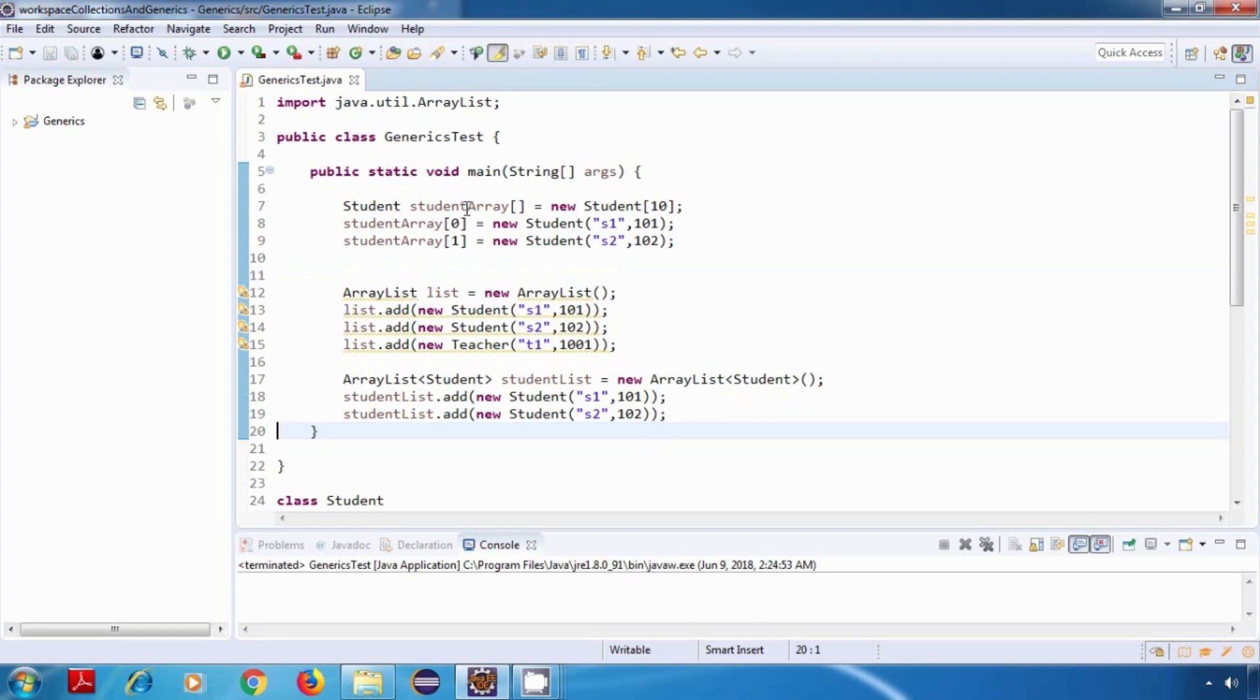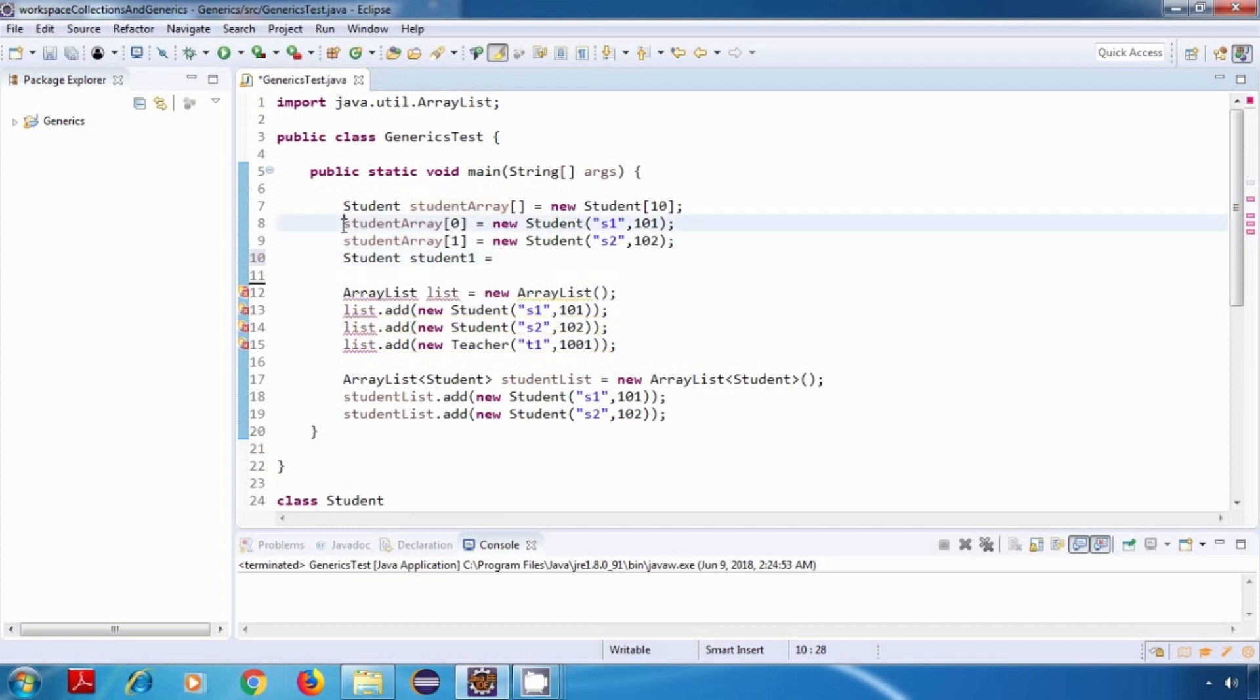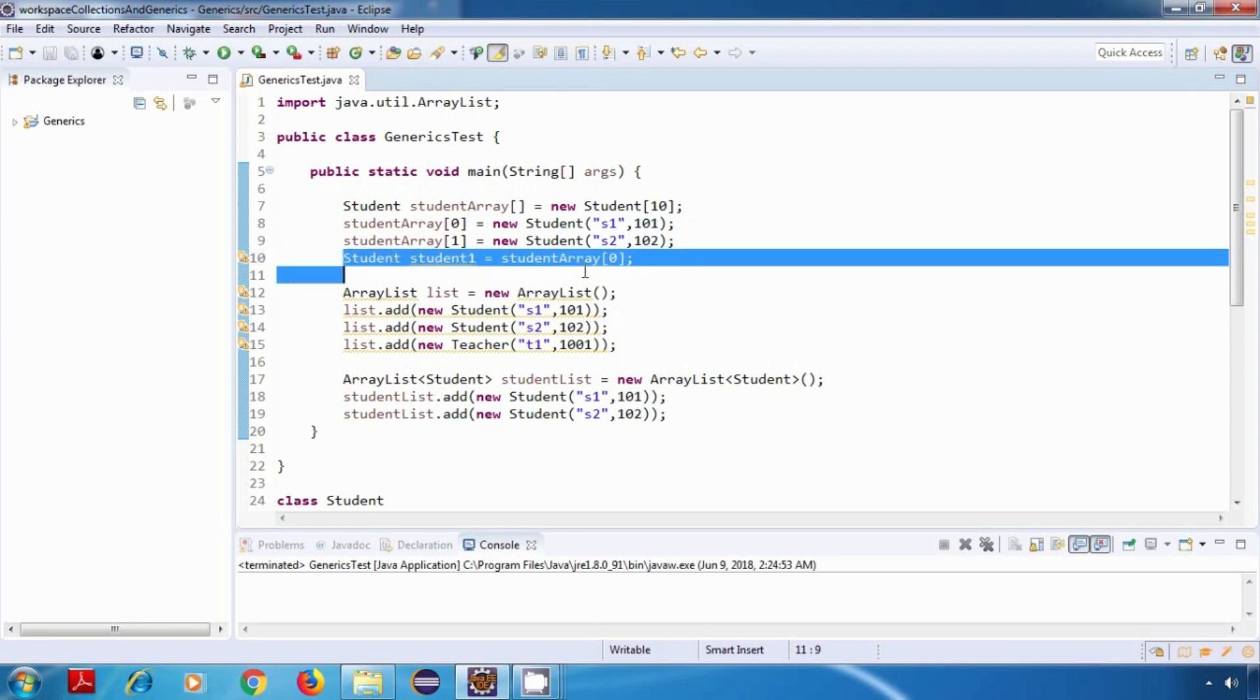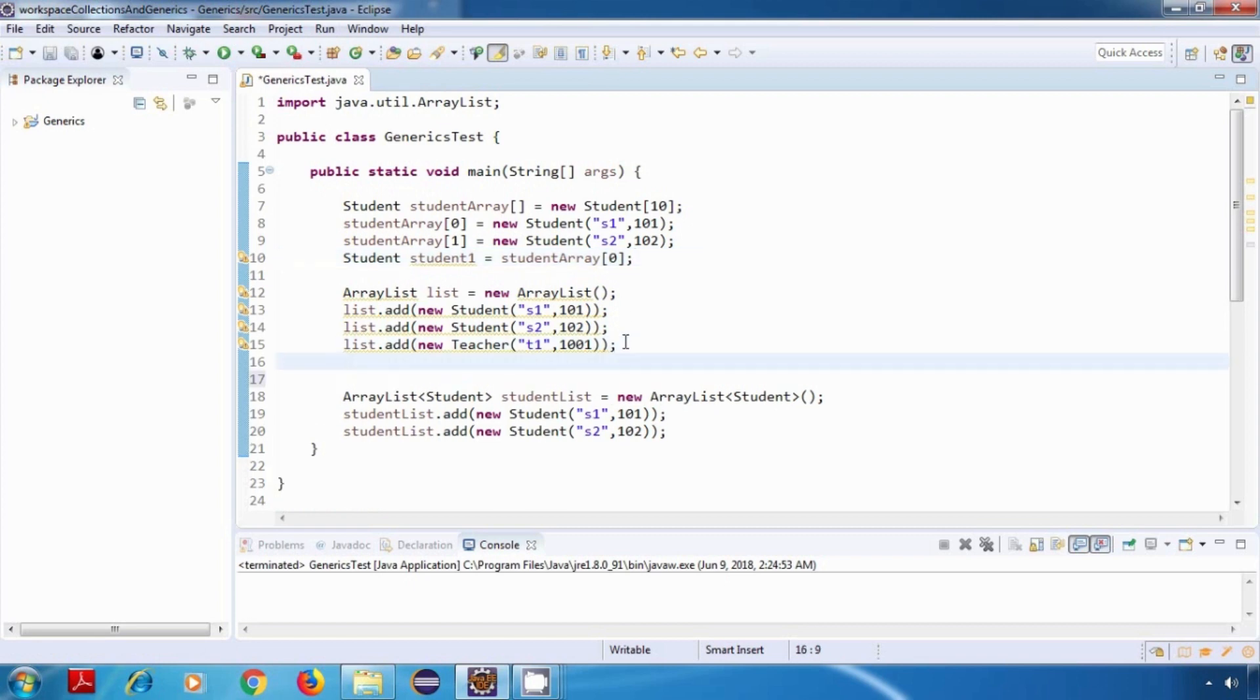Now if I want to access data from the student array, then I need to do something like this: student, let's say student1 is equal to, then I need to write the array name and then specify the index in square brackets. So this should work perfectly fine. Now in case of a non-generic version of ArrayList, if I do something like this.